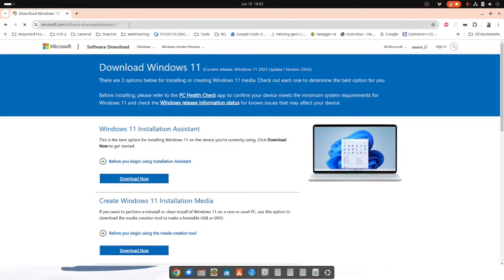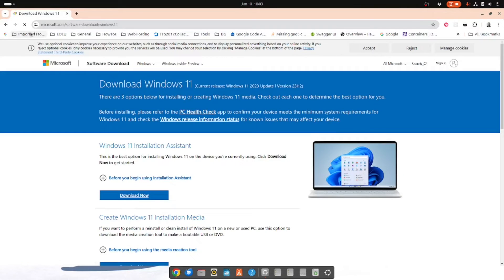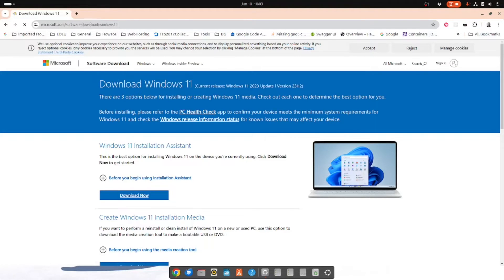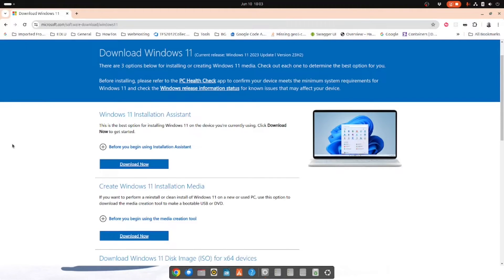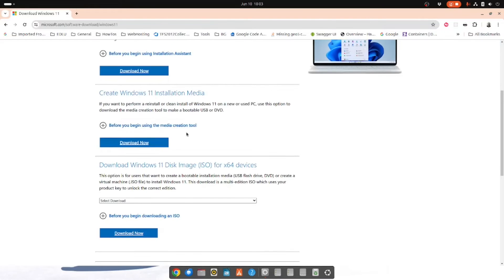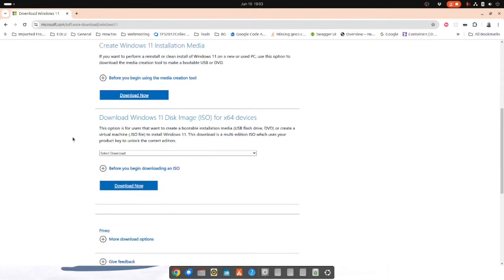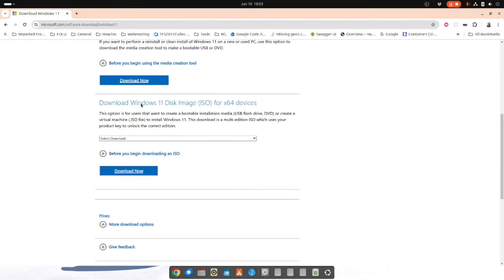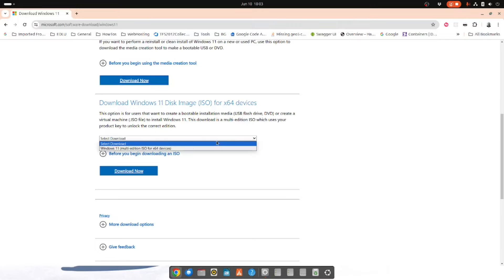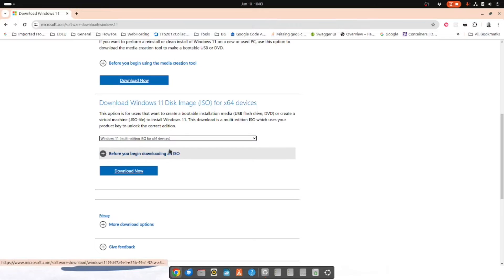What you want to do is go to Microsoft.com/software-download/Windows11. Now you want to skip the installation assistant and you want to skip this installation media. What you want to do is download Windows 11 ISO image for x64 devices. So I'm going to select that one there.